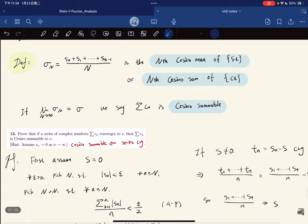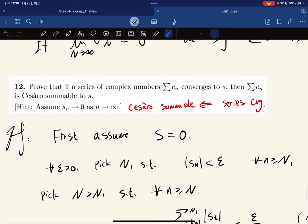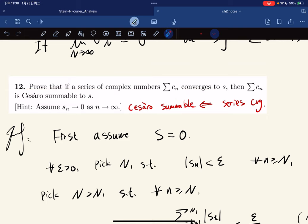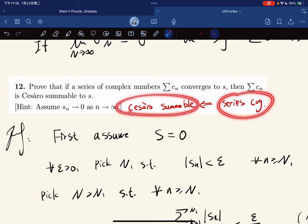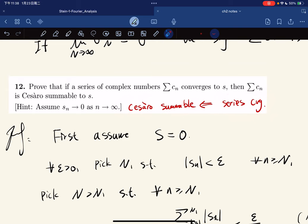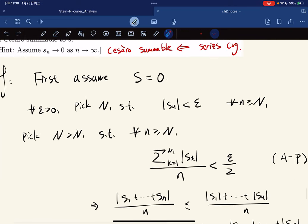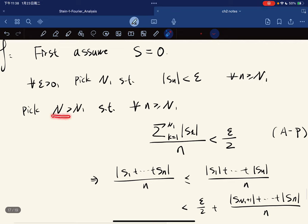The exercise states that if a series converges then it is Cesàro summable, so convergence is the stronger condition. Following the hint, we assume s equals zero. For any ε we can pick N₁ such that for any n greater than N₁ we have the partial sums bounded by ε. Since the initial finite sum is fixed, dividing it by n gives us less than ε/2 by the Archimedean property.